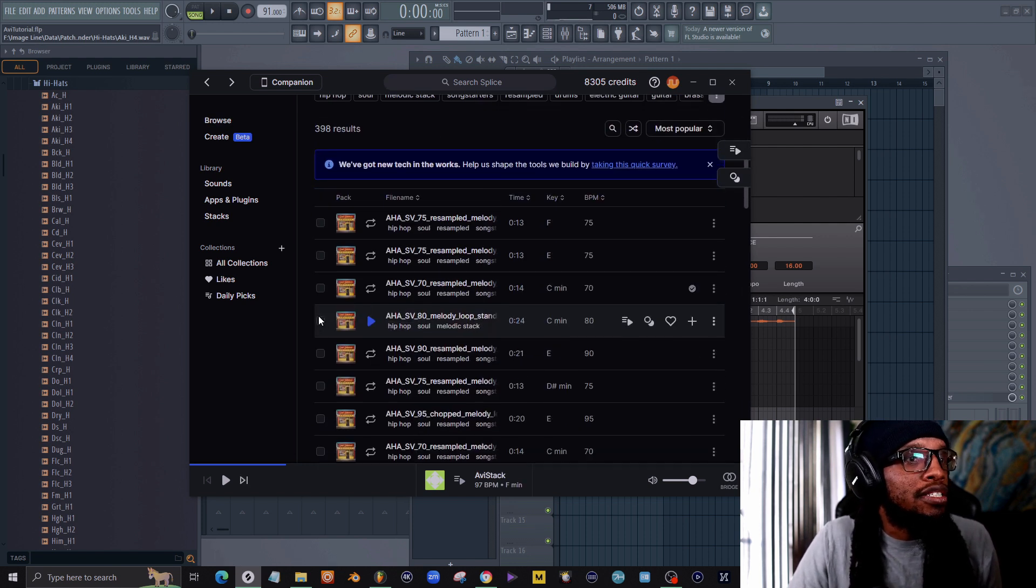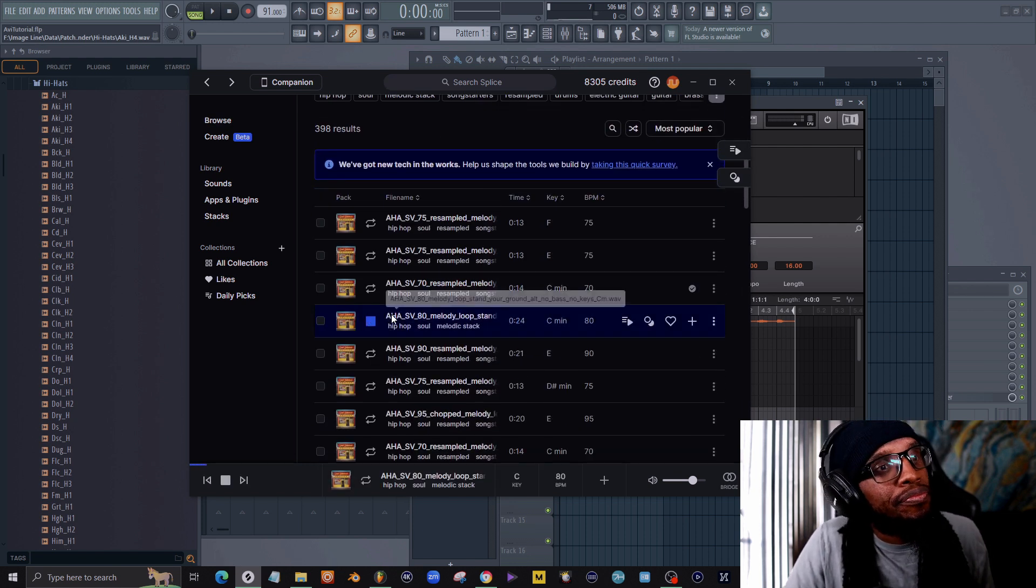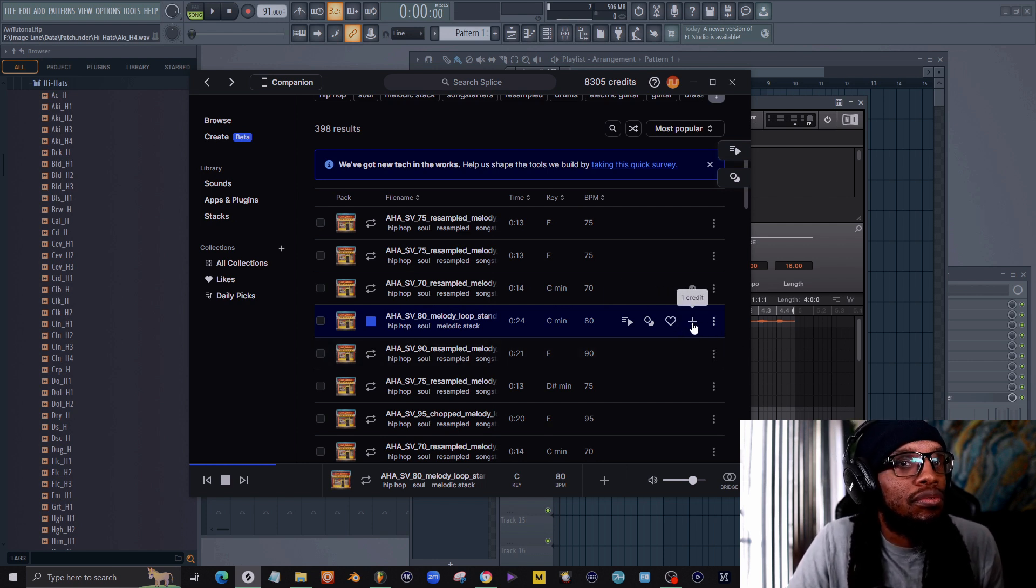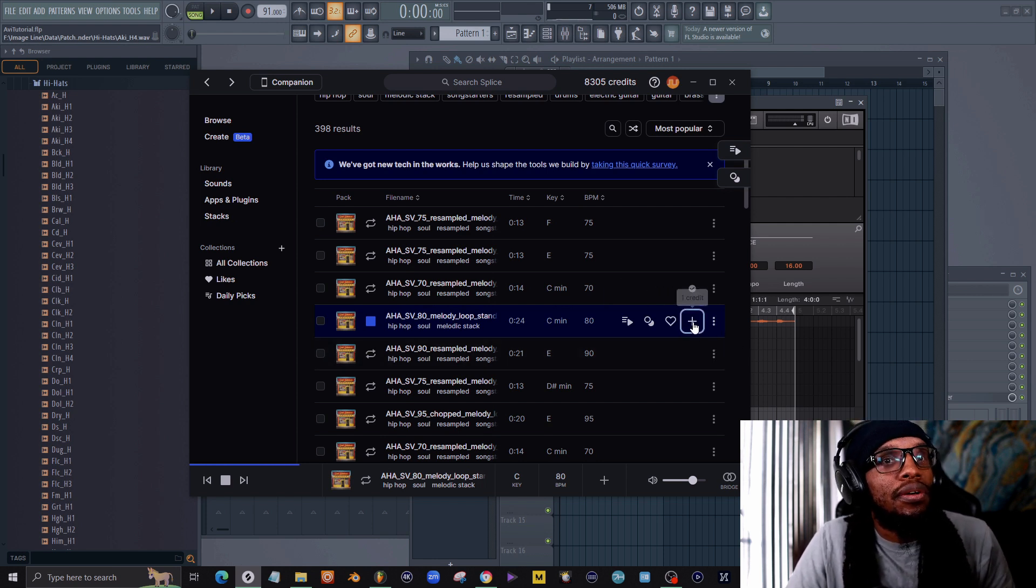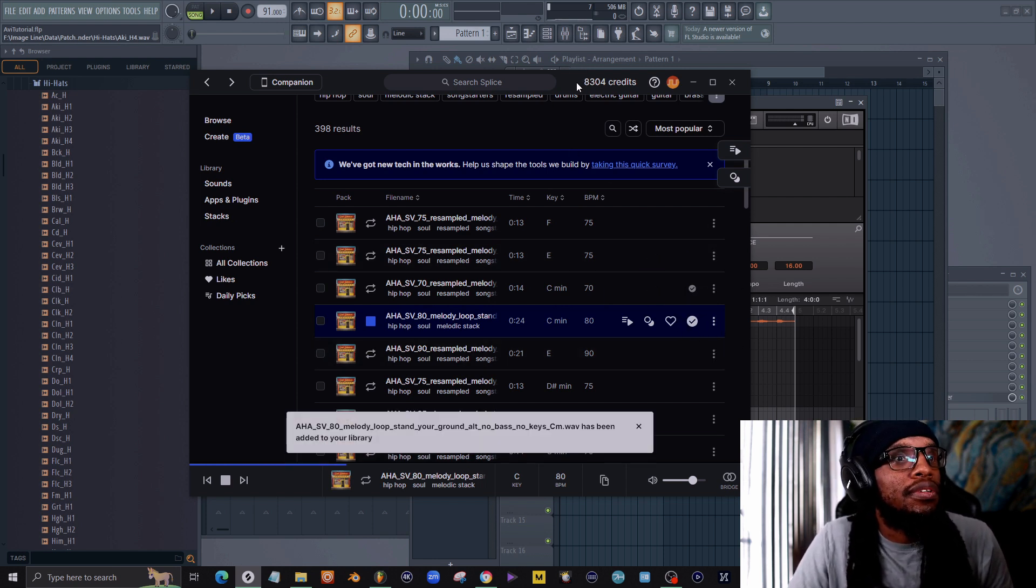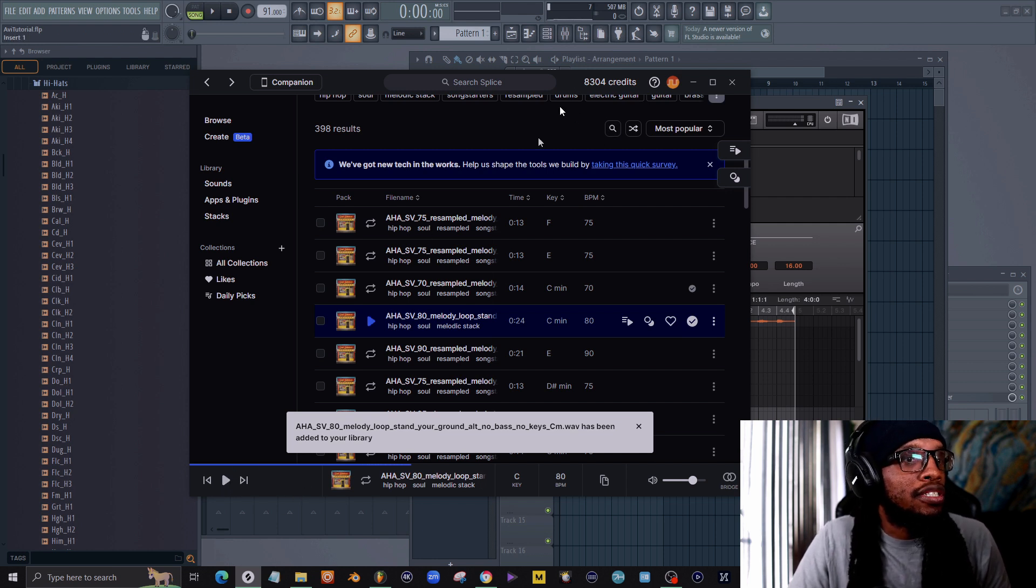So let's go back to Sounds with Splice, and I want to go browse. Let's go to Soul Survivor again.